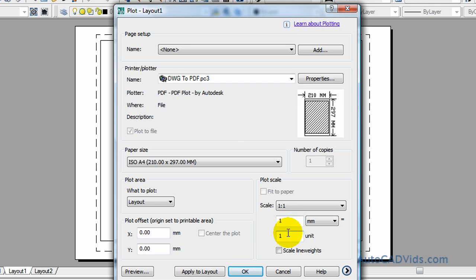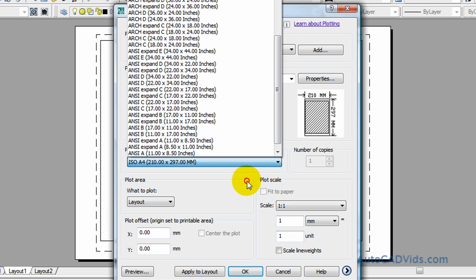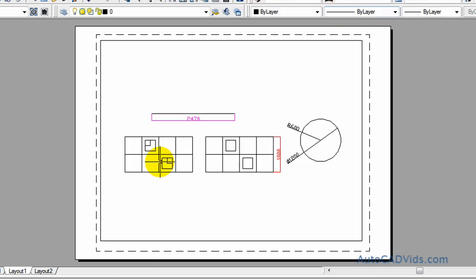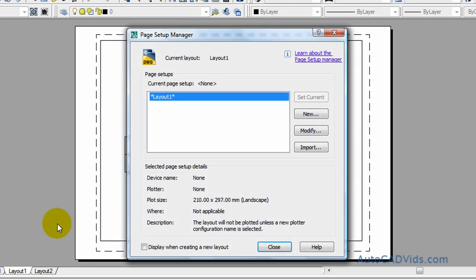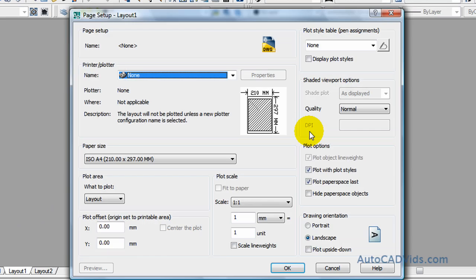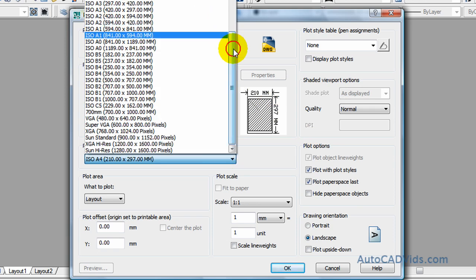You can change your page size, but what I'd recommend if you want to change your page size is we actually go down to layout, right click, and go to page setup manager. Then we actually modify that layout and we change our page size straight in there which will go to A3.